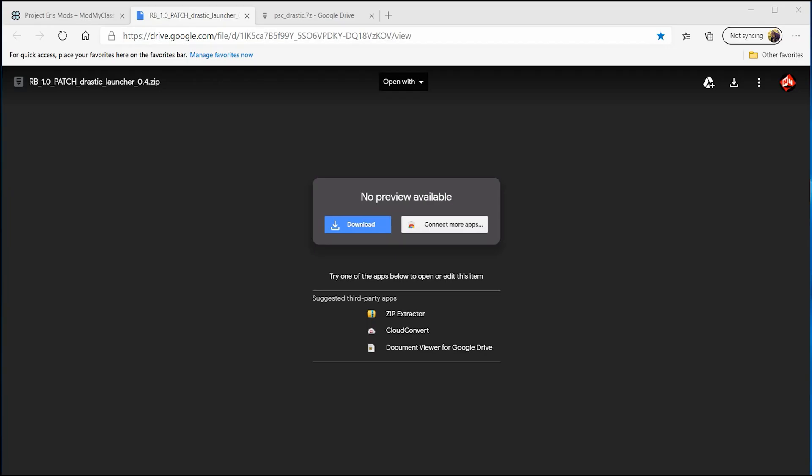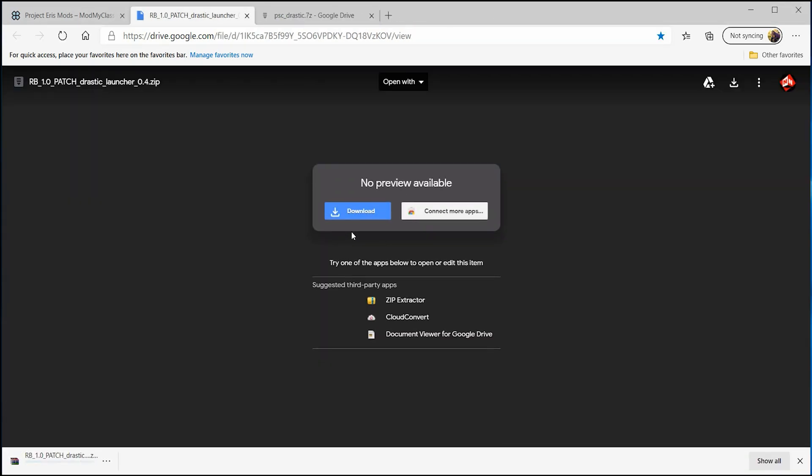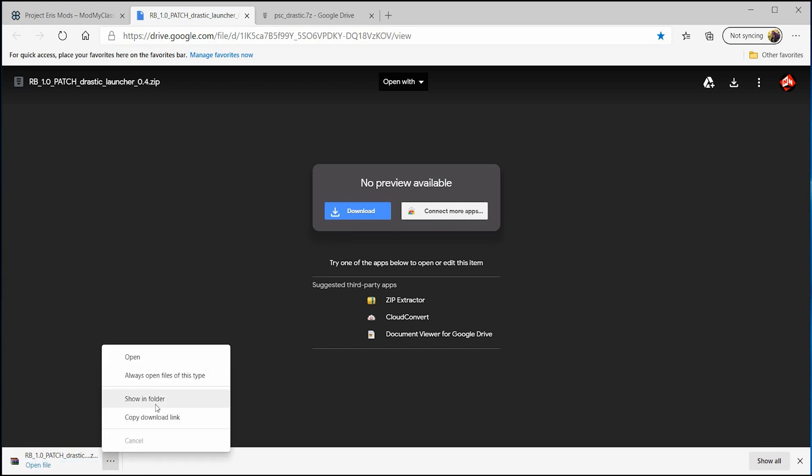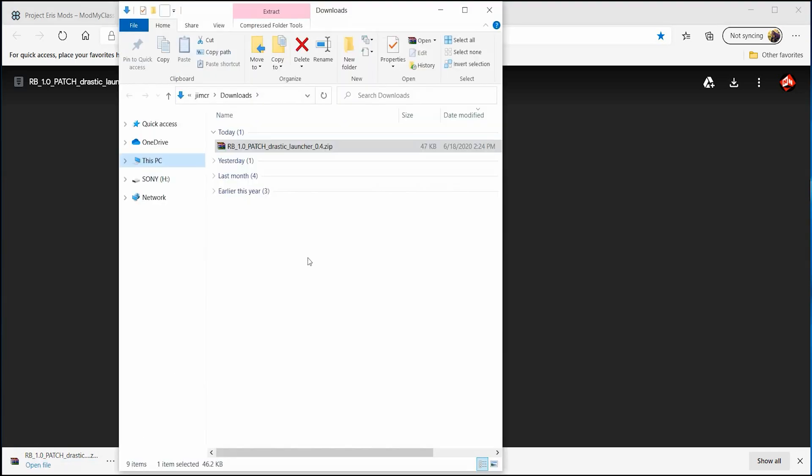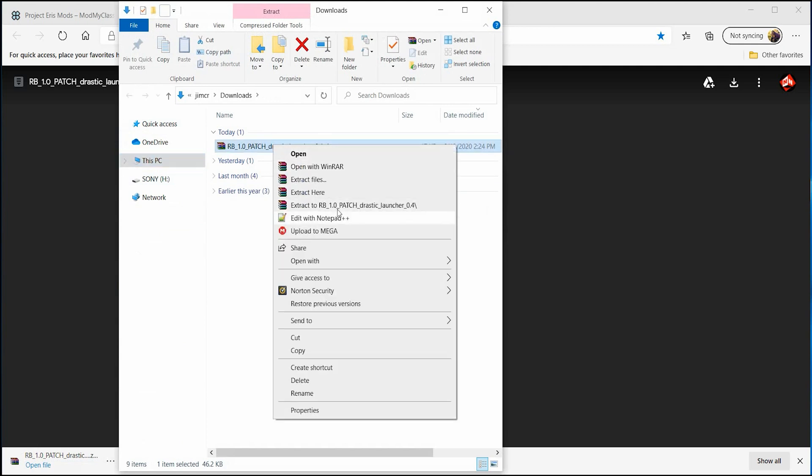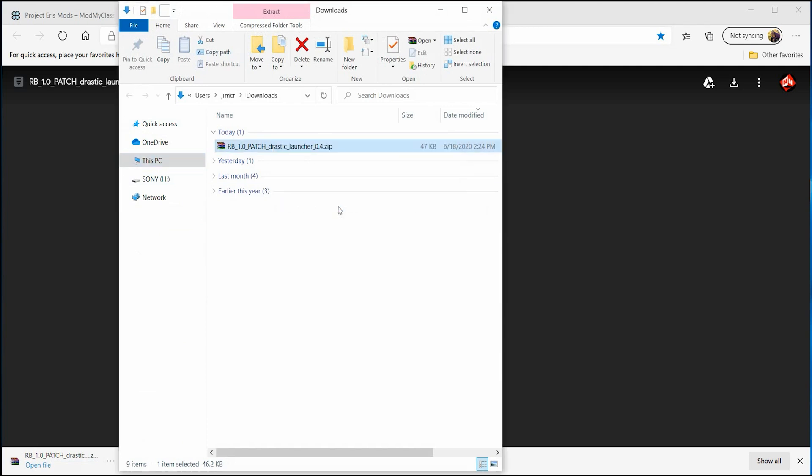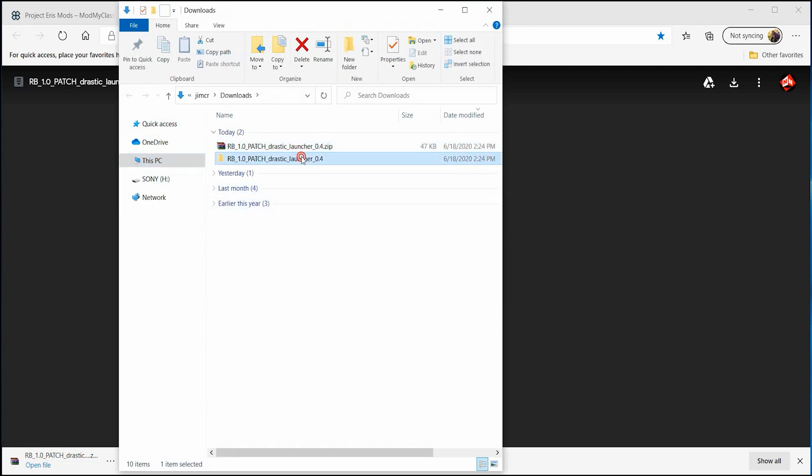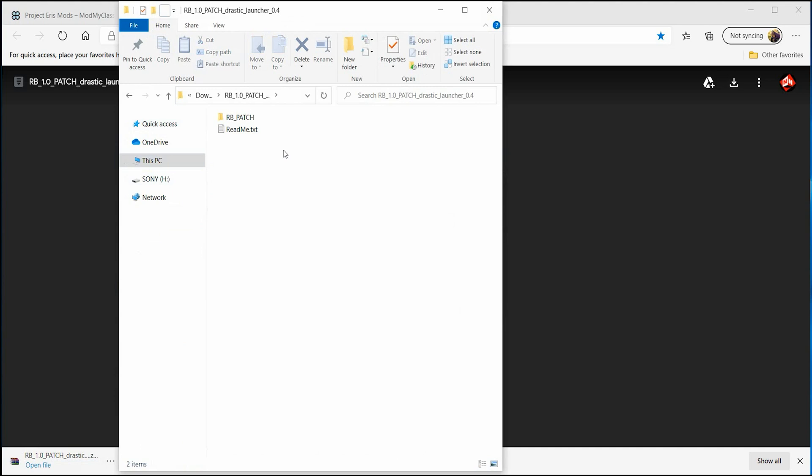You're going to want to go into this website that's in the description below and you want to download this RB 1.0 patch launcher. So just click on the download button. It will automatically download to your computer. Once it's downloaded, you can extract it. And here's what's in the folder.